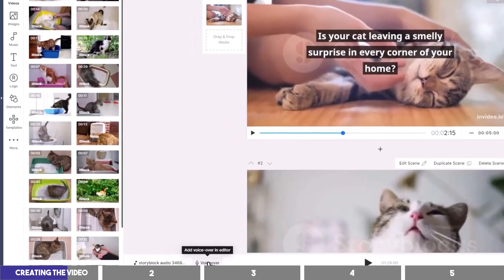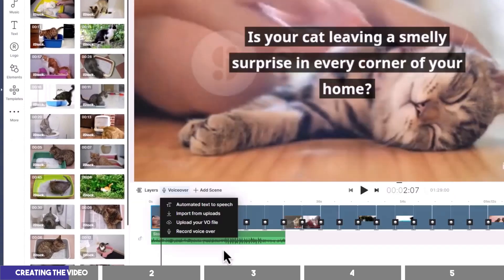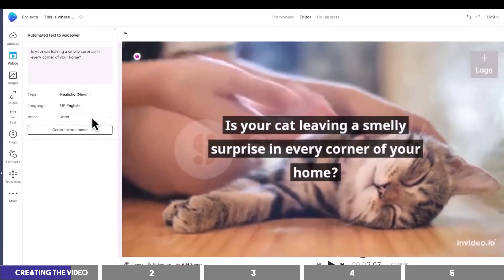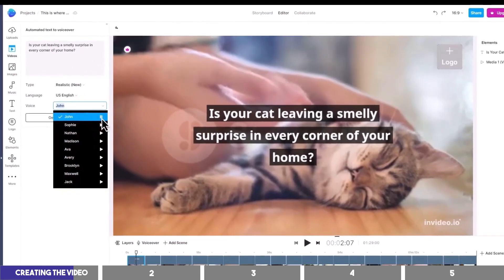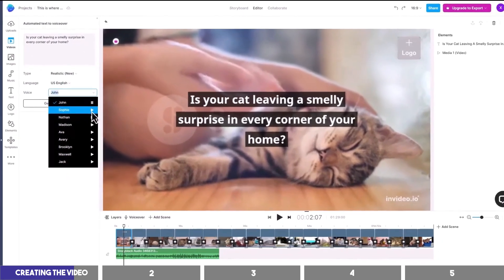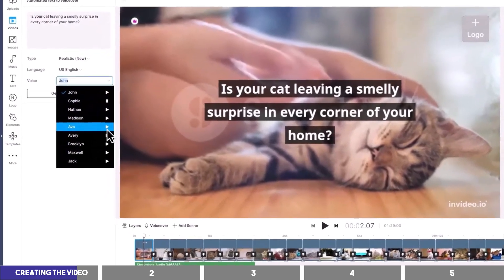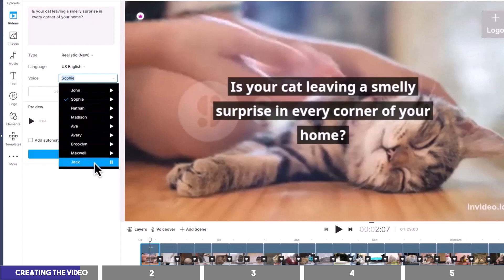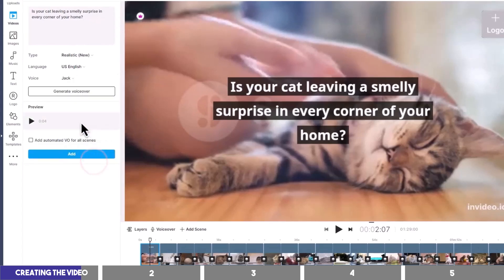The next step is the voiceover, which you can add by clicking here and choosing automated text to speech. We can then listen to some of the voices on the left. Let's go with Jack, and check this box to add it to all the scenes, and then click on Add to continue.